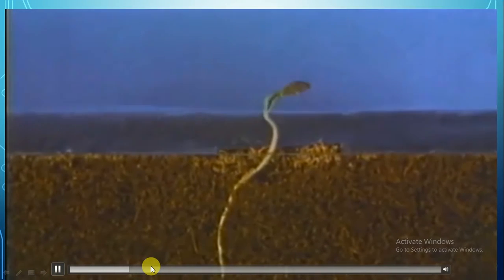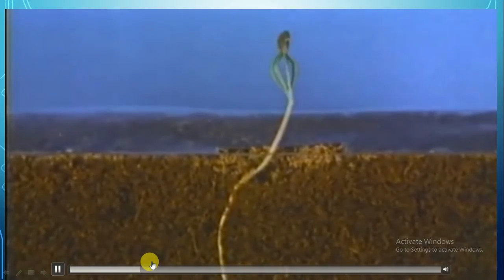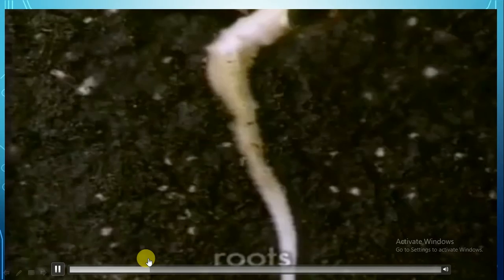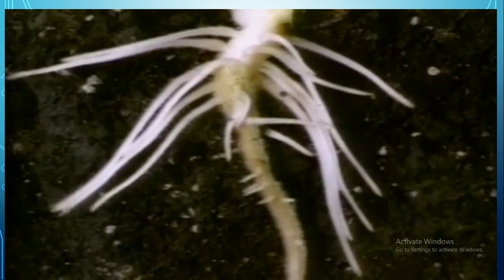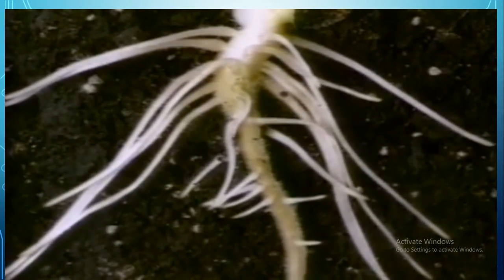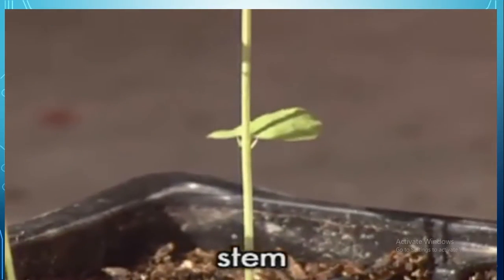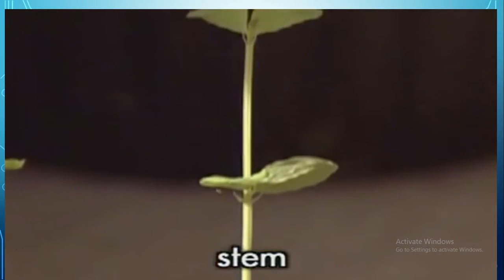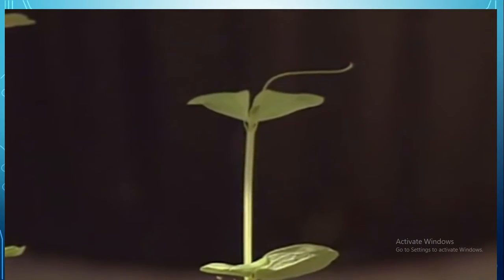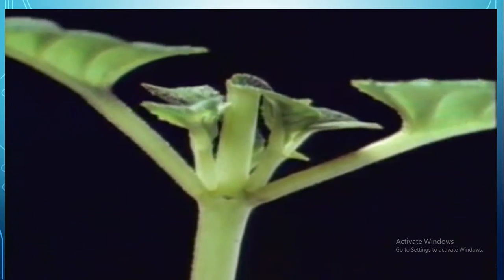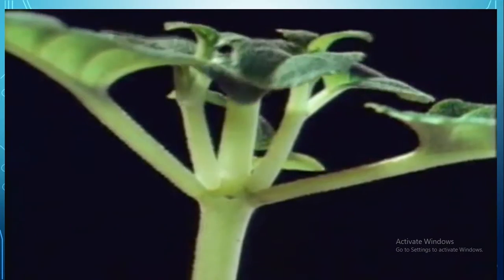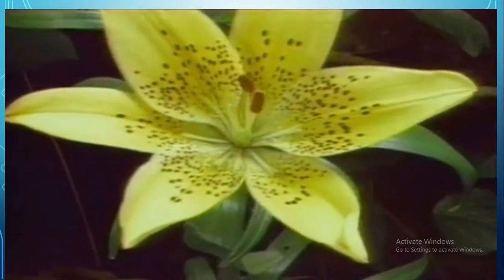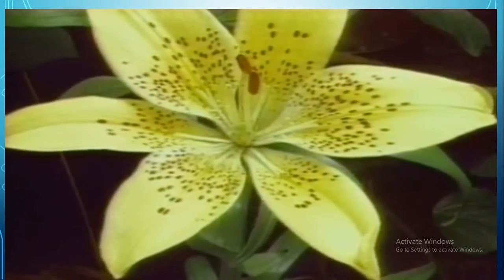Plants have parts, and the parts of a plant help it get what it needs. Roots grow down into the soil. Roots hold the plant in the soil and carry nutrients and water from the soil to the plant's stem. The stem carries nutrients and water to the leaves and keeps the plant upright. Green leaves use sunlight, air, water, and nutrients to make food for the plant.